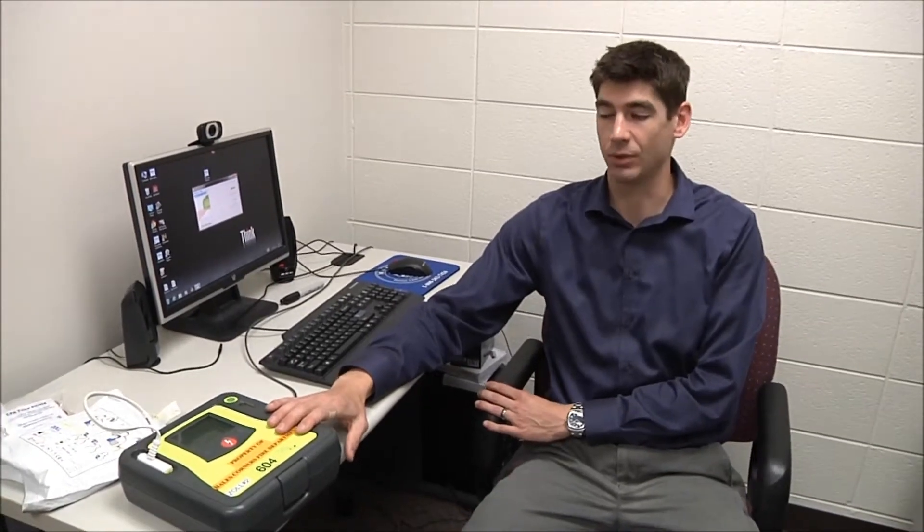Hi, I'm Eric with Milwaukee County EMS Communication Center. Today I'm going to show you how to upload data, CPR data and ECG data from your AED Pro to your computer.